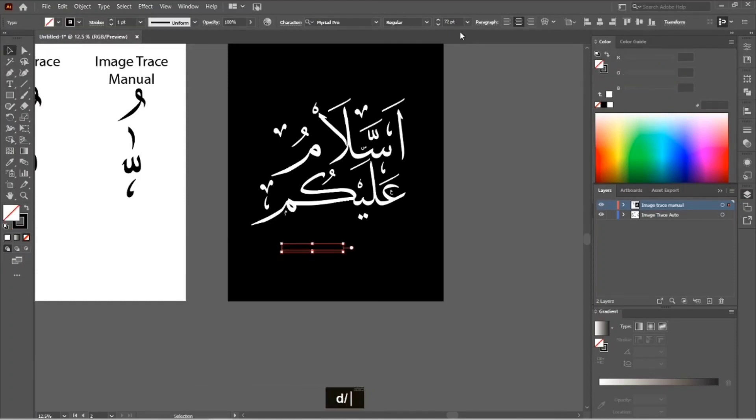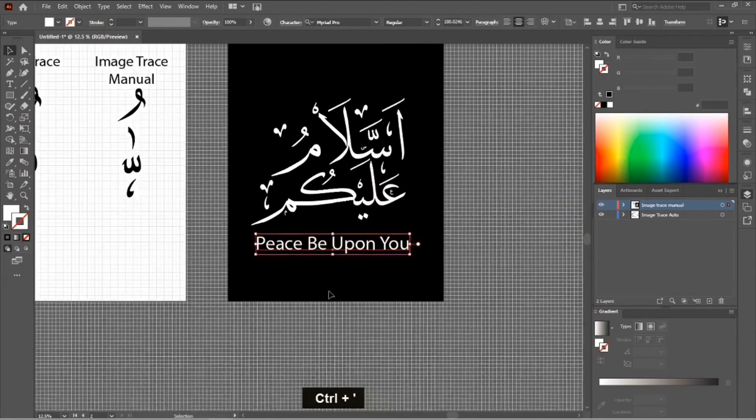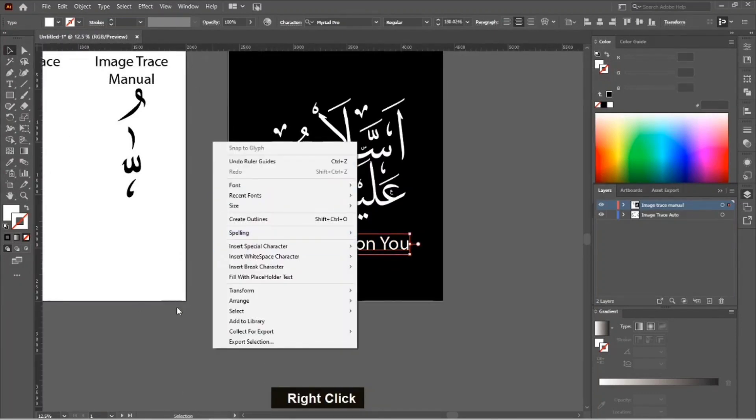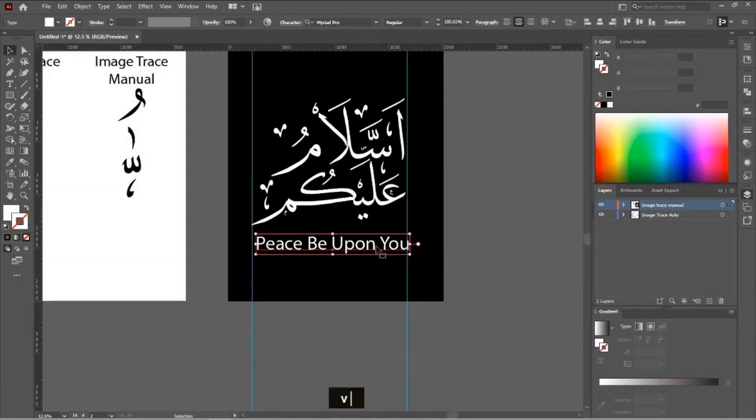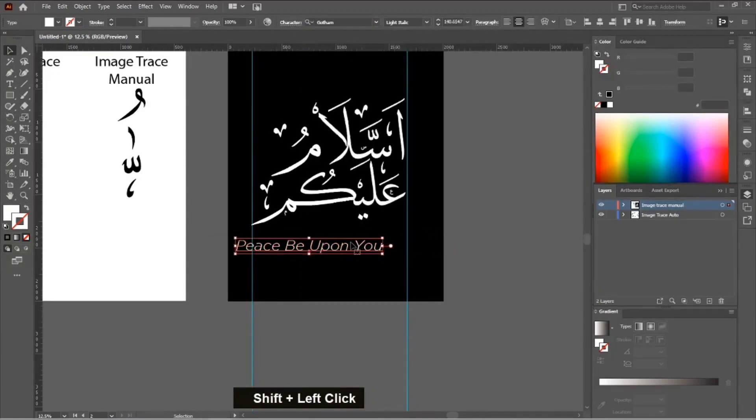After typing, just convert it into outlines and decrease the size and place it in the design like I am pasting. You can also trace them if you want, it's up to you. So this was all from my side.